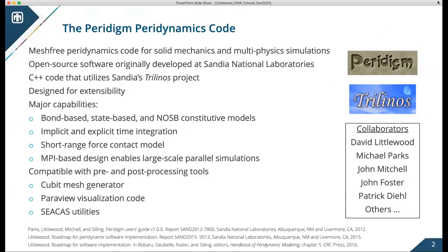Paradigm is a mesh-free peridynamics code, very similar to what Pablo just presented in the 2D MATLAB portion of the talks. It's a C++ code written originally at Sandia and uses the Trilinos software packages, which are also open source C++ code originated at Sandia. A lot of people have contributed to Paradigm — myself, Michael Parks, John Mitchell, all three of us at Sandia, John Foster at the University of Texas, and Patrick Deal at LSU.